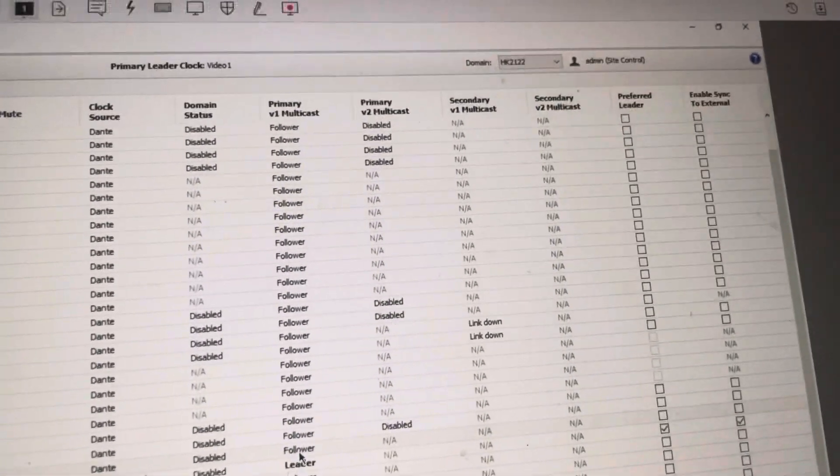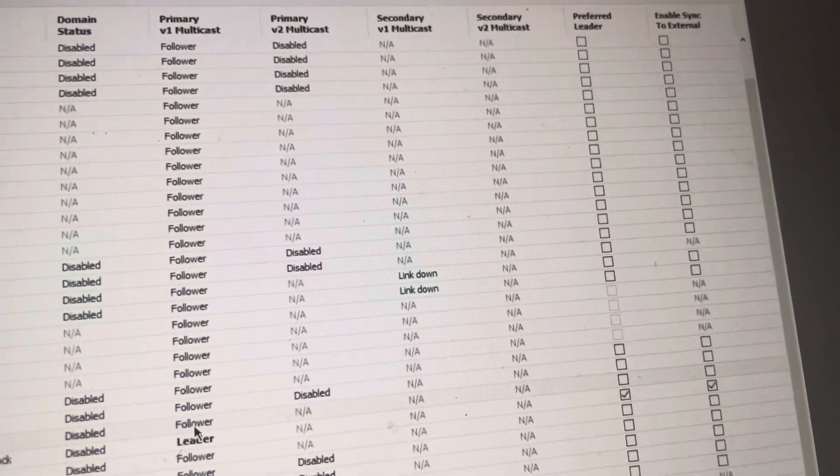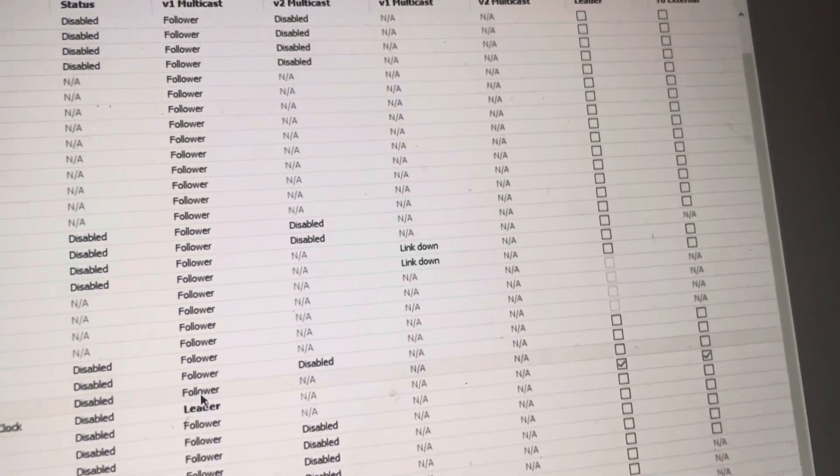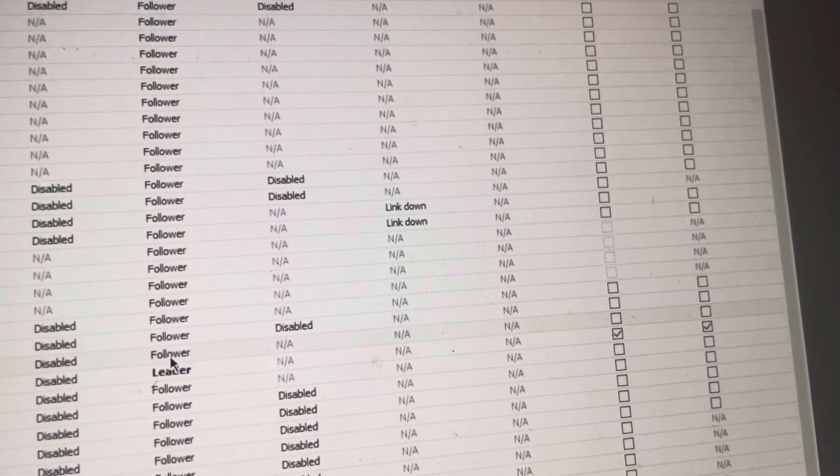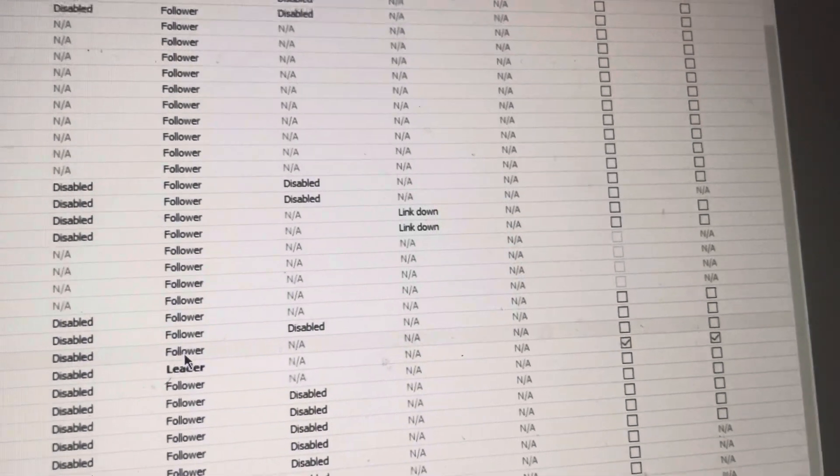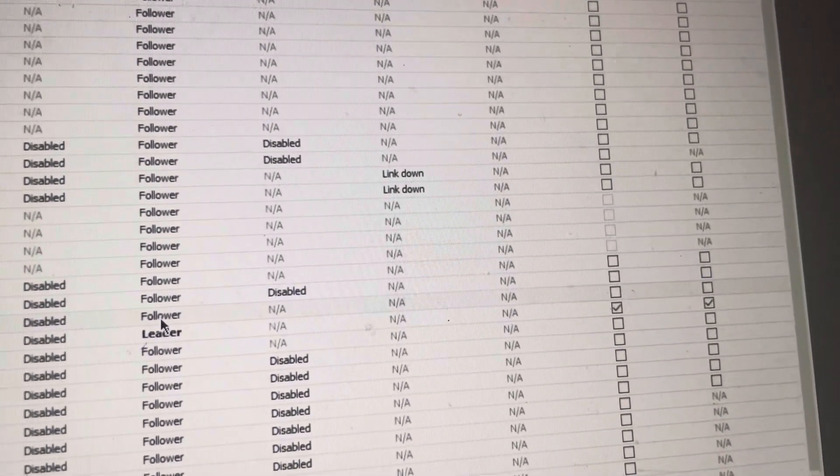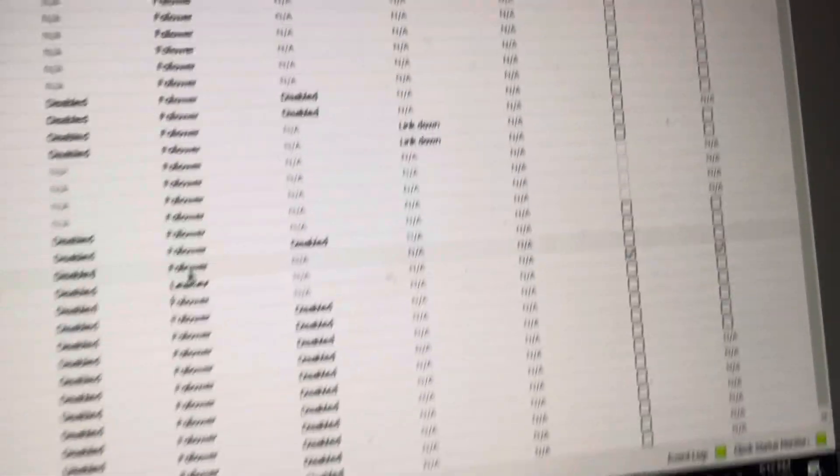The other thing that we can see here is, once again, our preferred leaders. And to enable the external clock if you're connecting to a system for broadcast or something where you need to pass the video and so on and so forth.